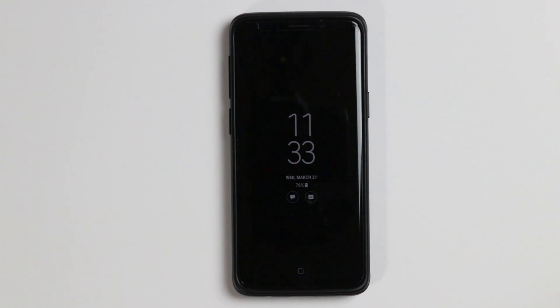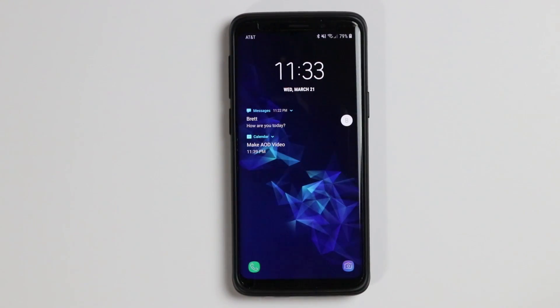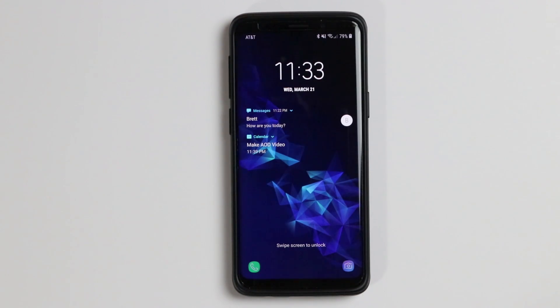In this video, we're going to review all the settings of the always on display and the lock screen on the Galaxy S9 and S9 Plus. Let's get started.